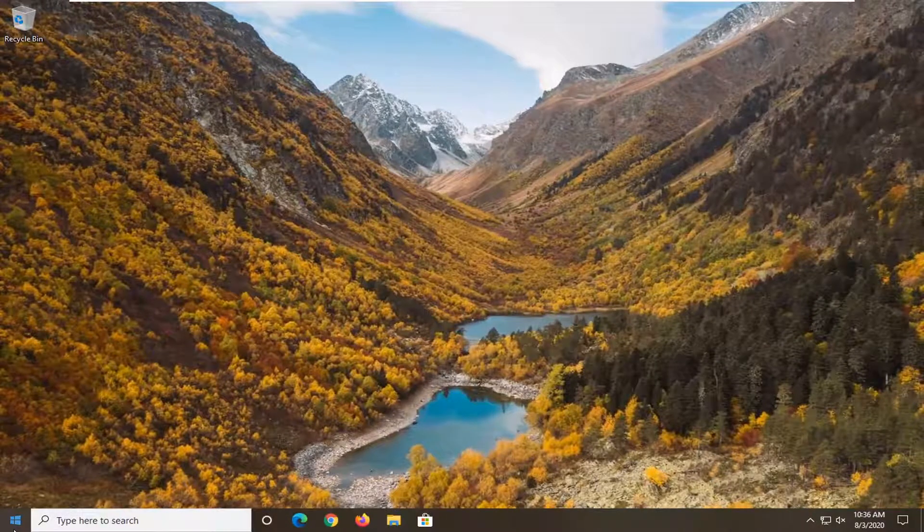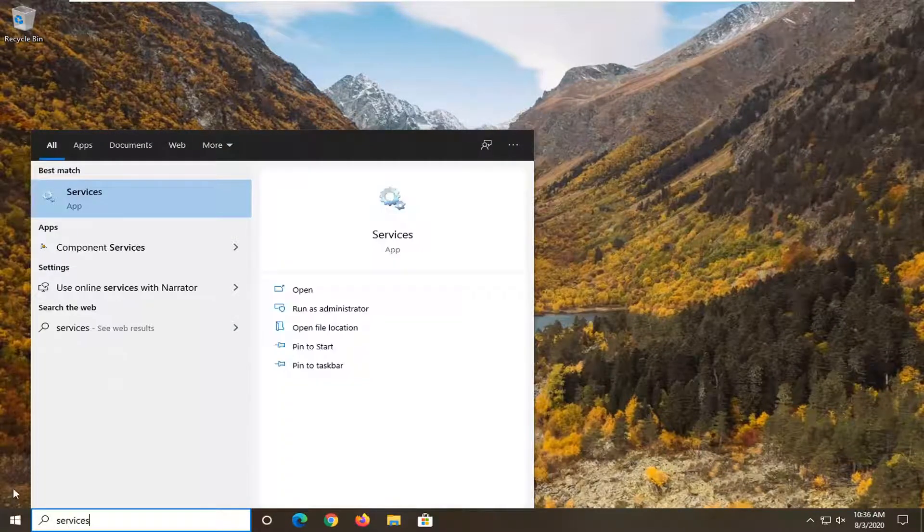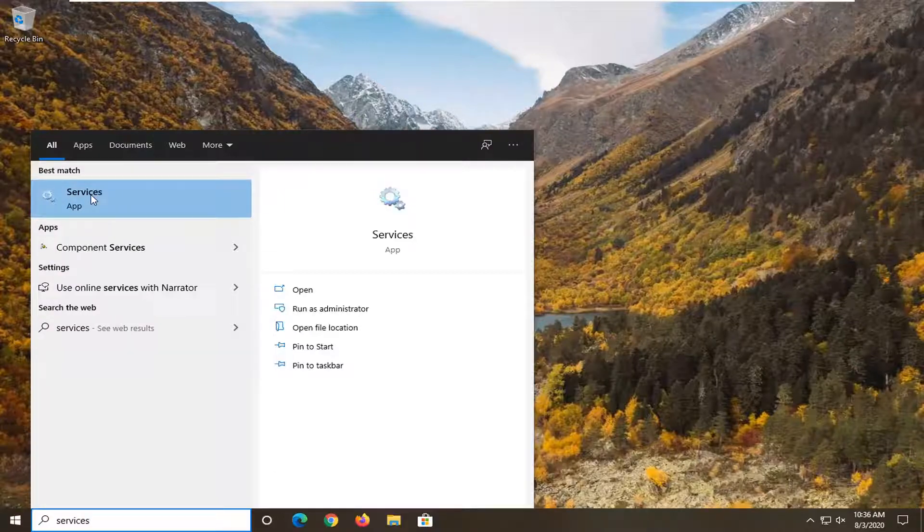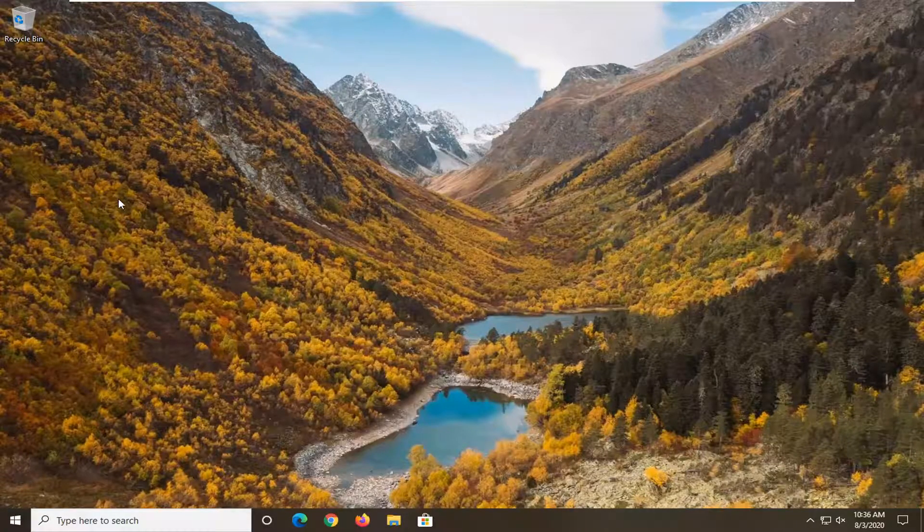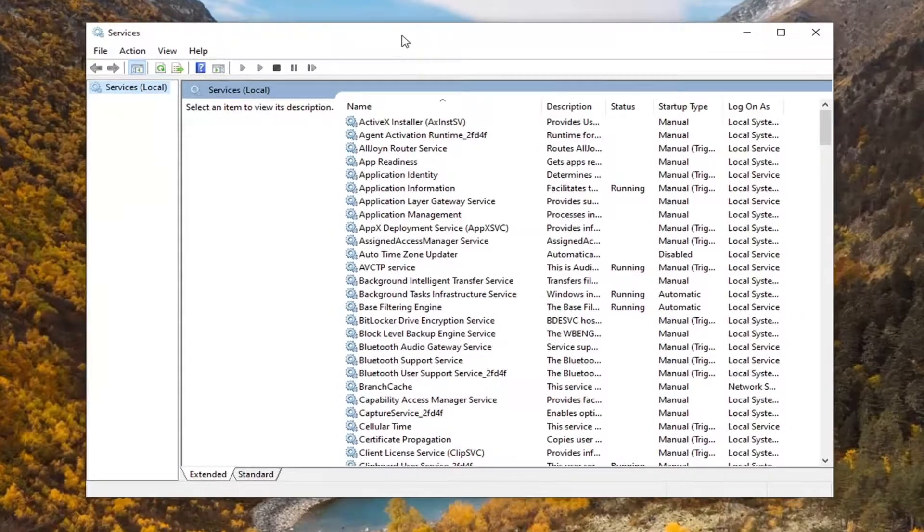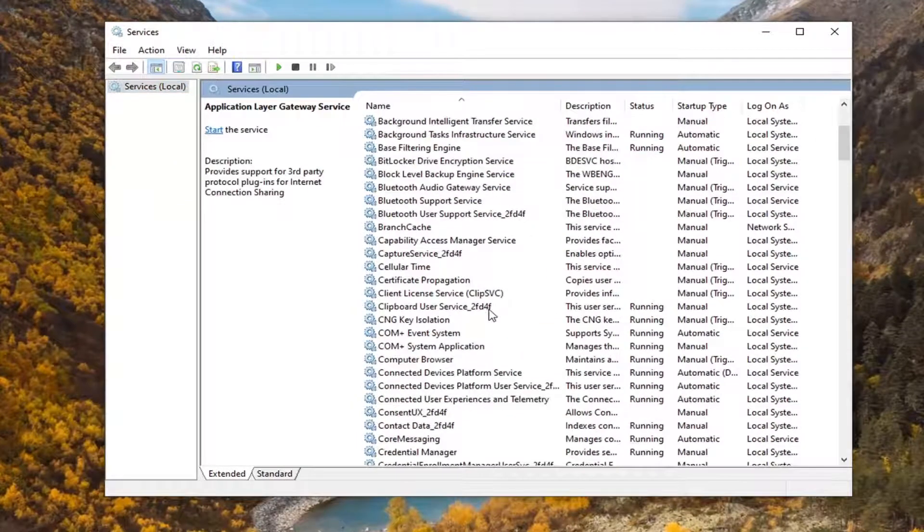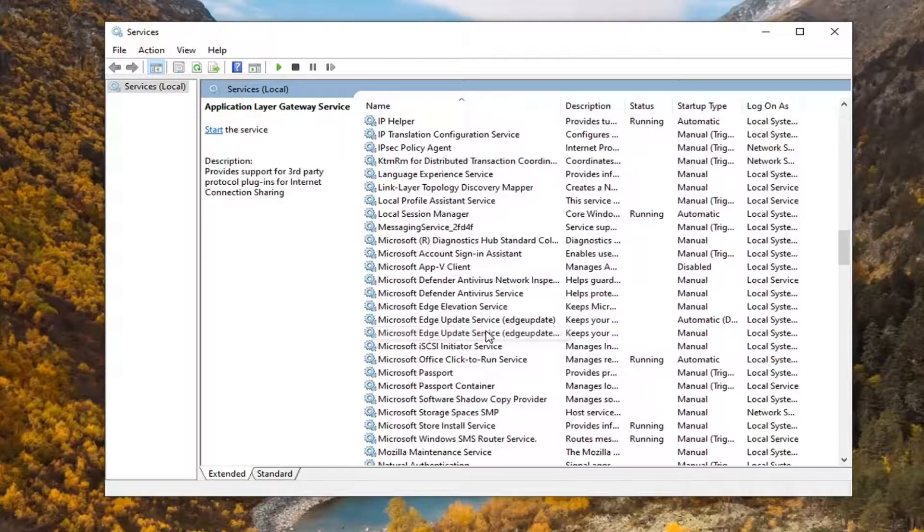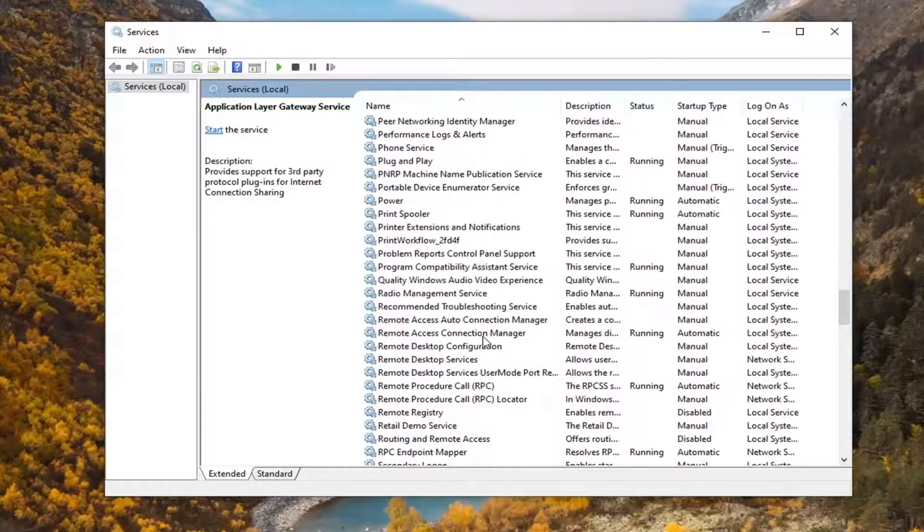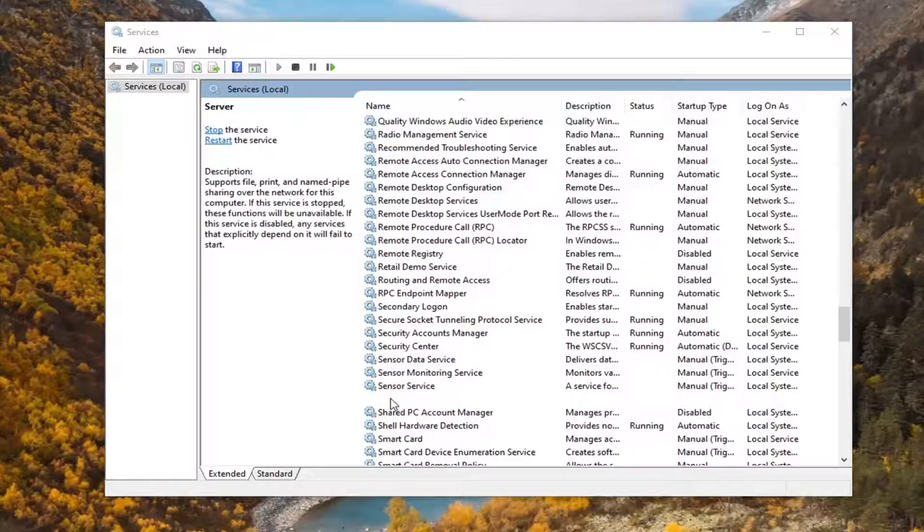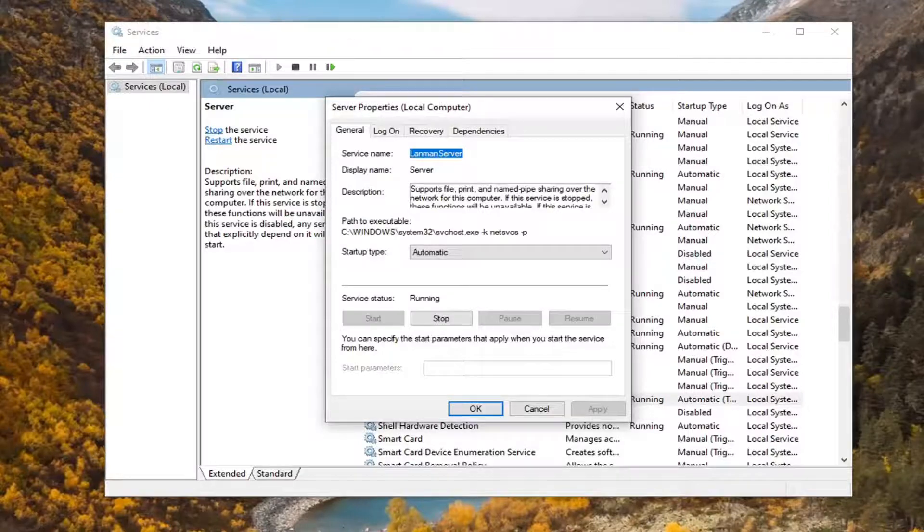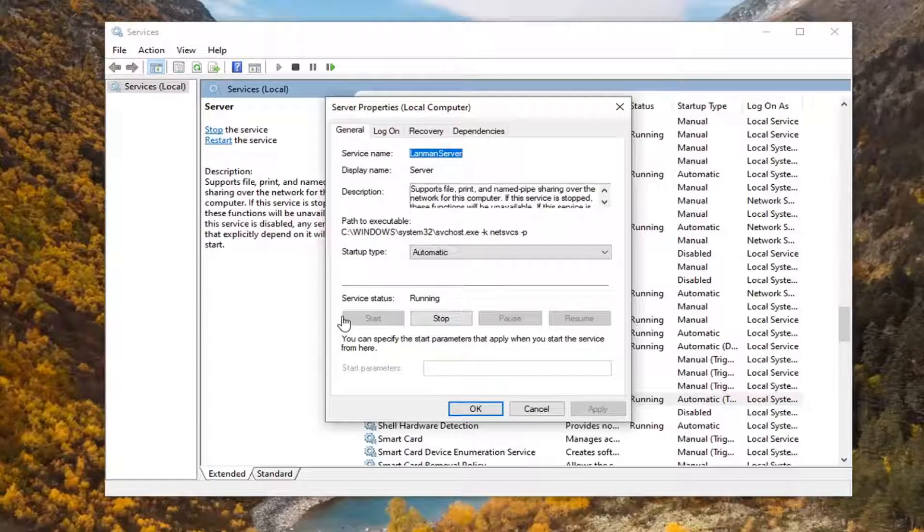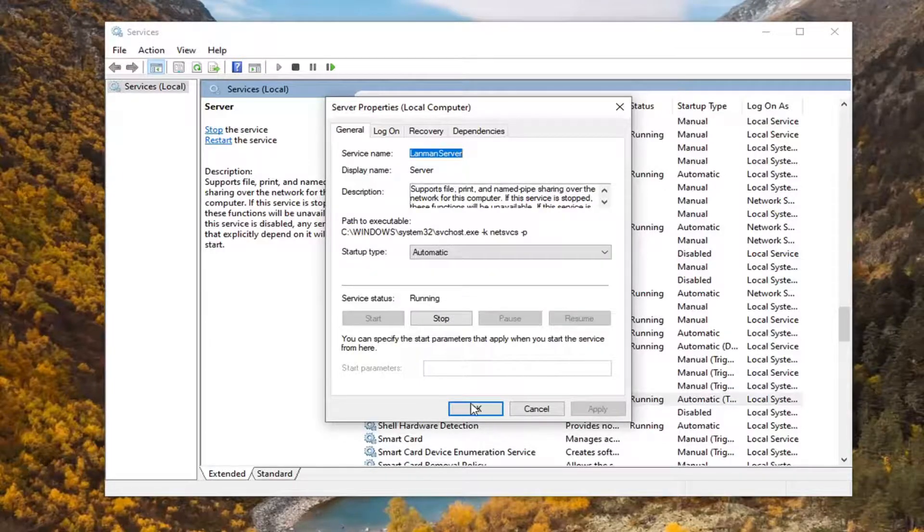Now open the Start menu and type in Services. Select Services listed above app. Locate the Server service and double-click on it. Make sure Startup Type is set to Automatic. If the service status is stopped, start it, then select Apply and OK.